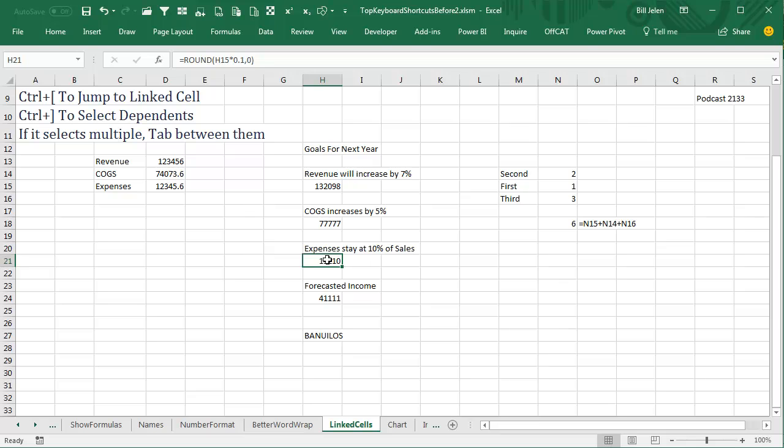So that's how it works. And then let's go here, so this cell, Ctrl+left square bracket, it came from there. And then from here, Ctrl+left square bracket.